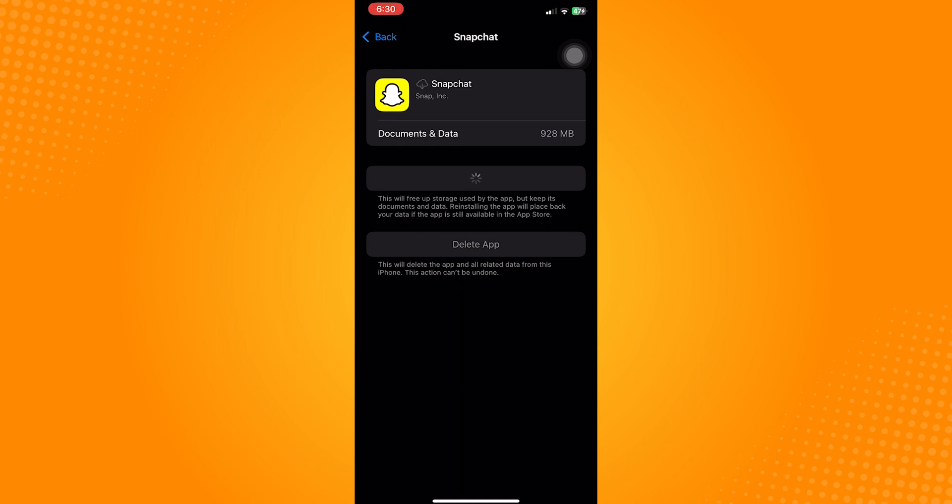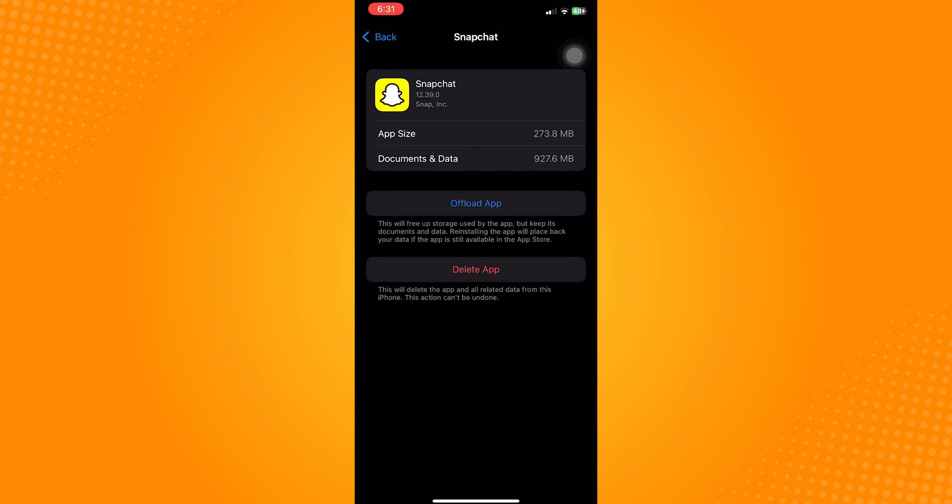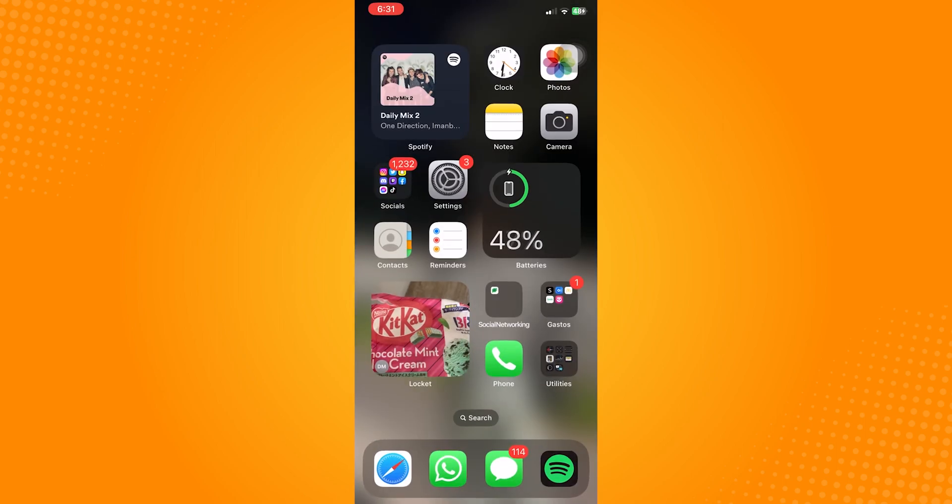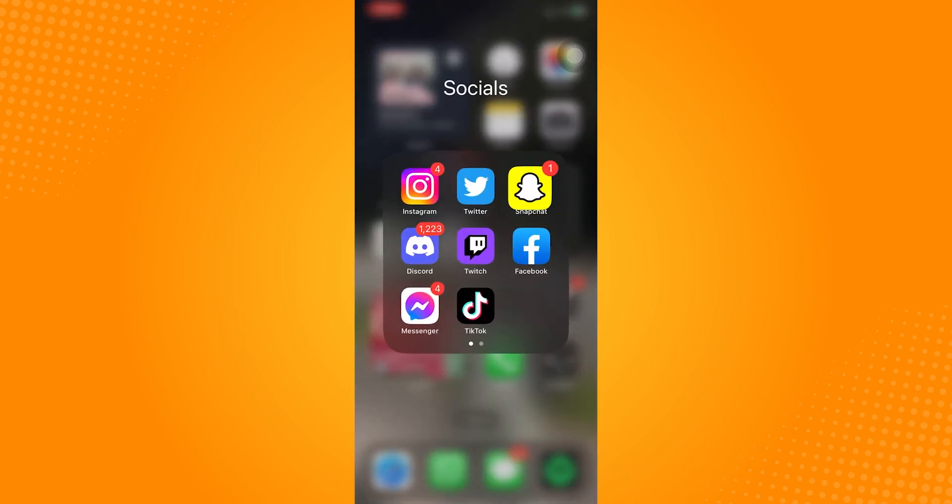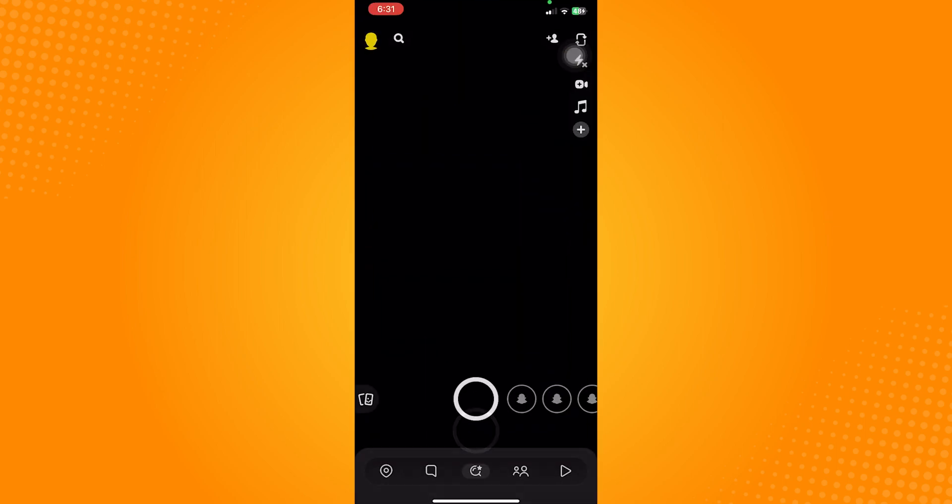After reinstalling, exit the Settings application and open Snapchat. In this home page, tap on the Bitmoji or your profile icon here in the upper left corner of this screen.